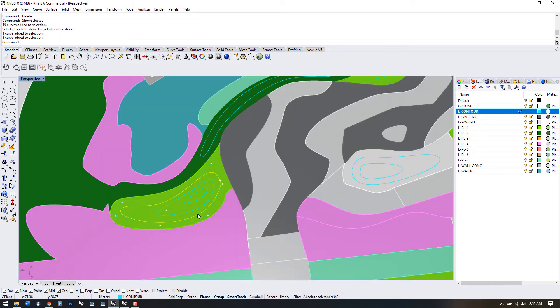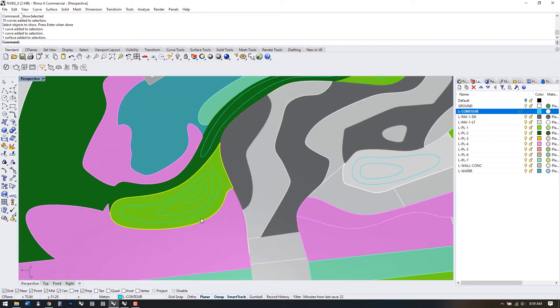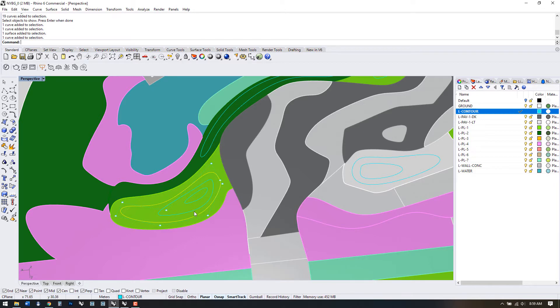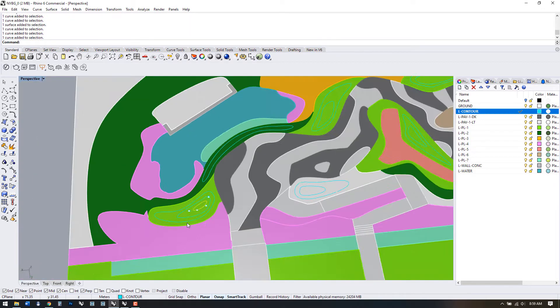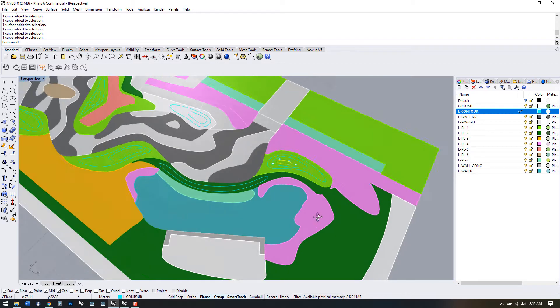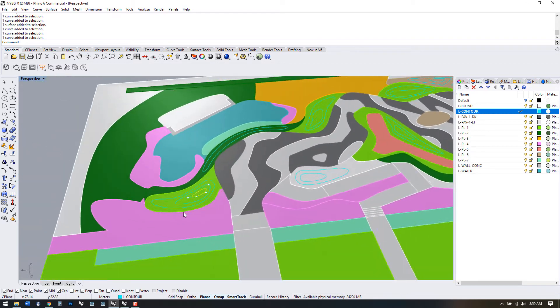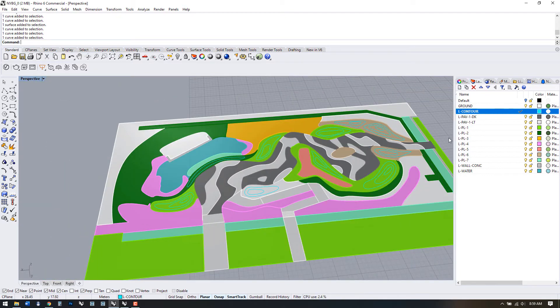If we think about how contours work, this area would be the flattest zone and then it steps up by each contour line I set amount. We'll use the vertical move command to do this.